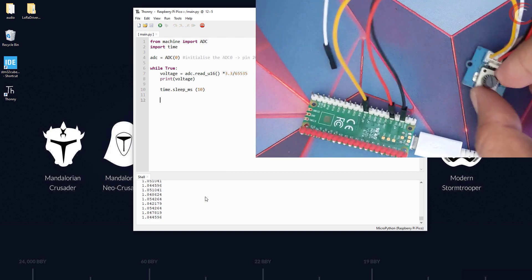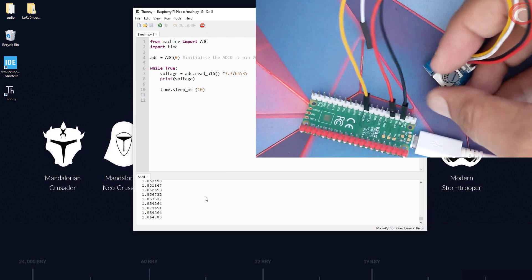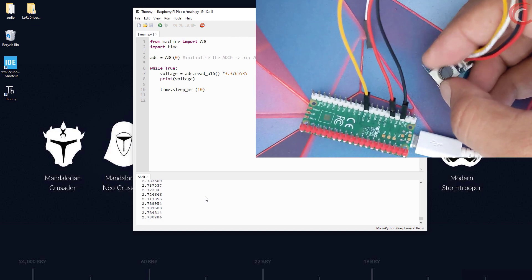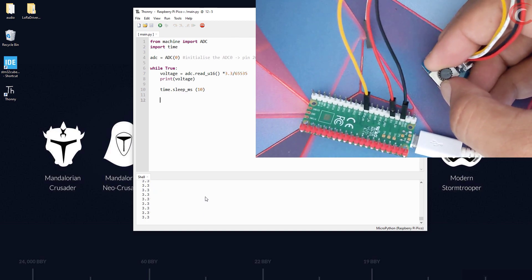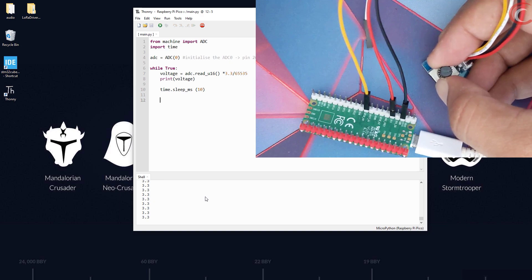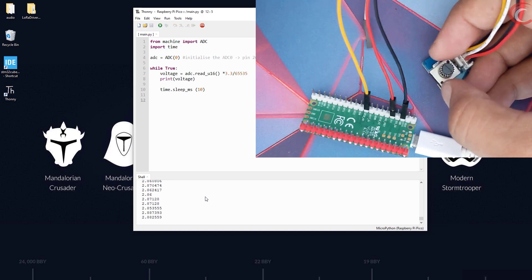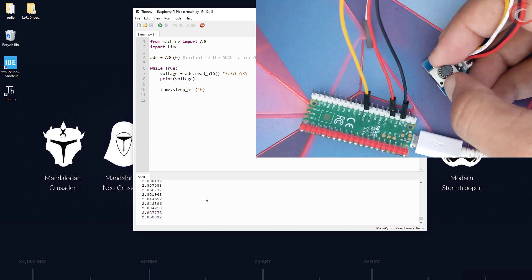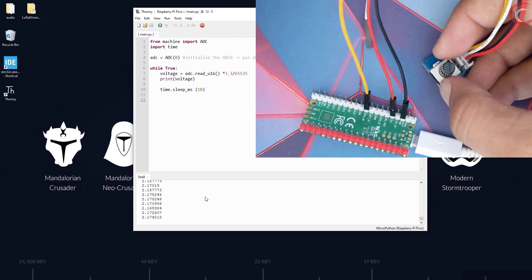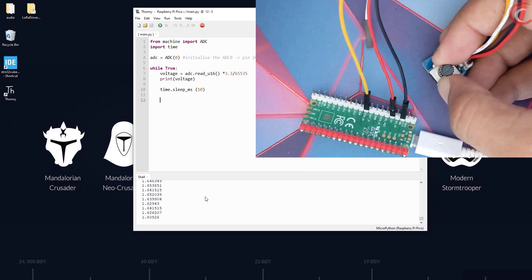So run it now. You can see the voltage values are being printed on the console. Let's rotate the potentiometer now. This is the maximum I can rotate the potentiometer, and it reads 3.3 volts here. Now I am rotating in another direction, and the voltage is decreasing.